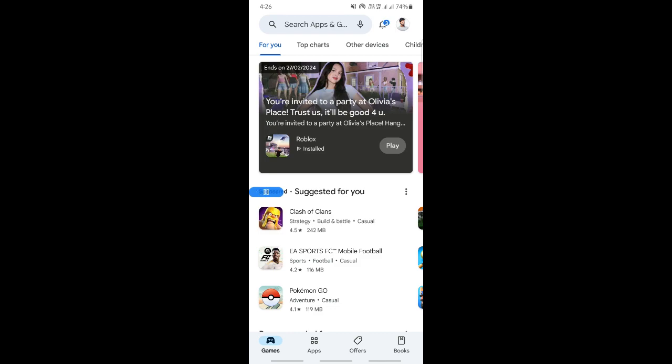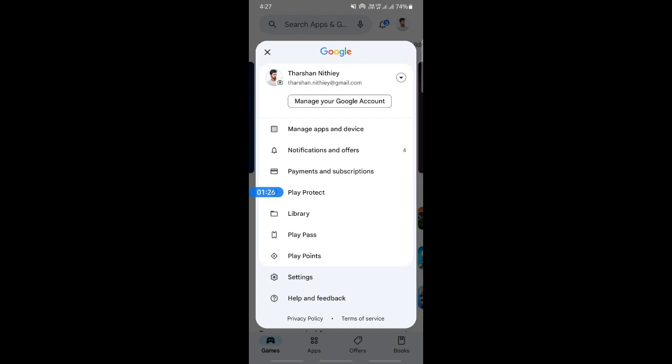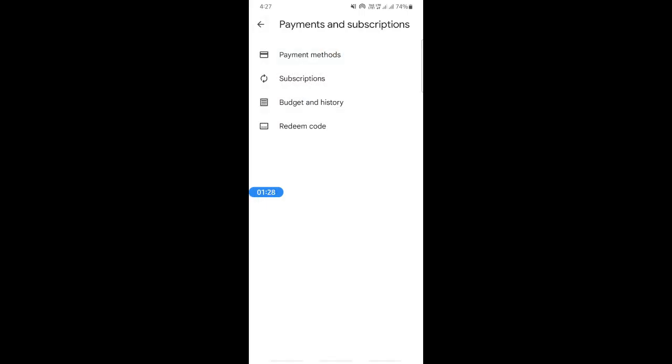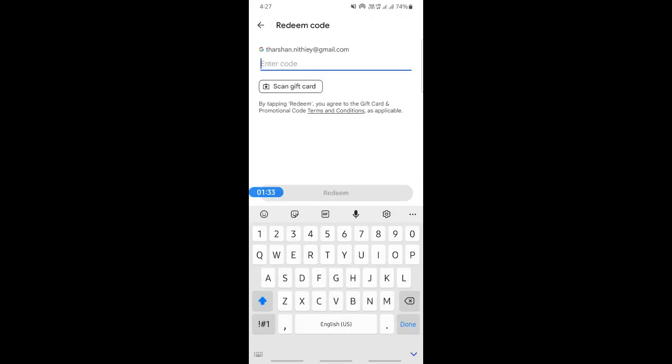When you get to your Google account, click on your profile on the top right. Go to payments and subscriptions and you'll see an option called redeem code. Simply use that and then type in your gift card code and redeem it.